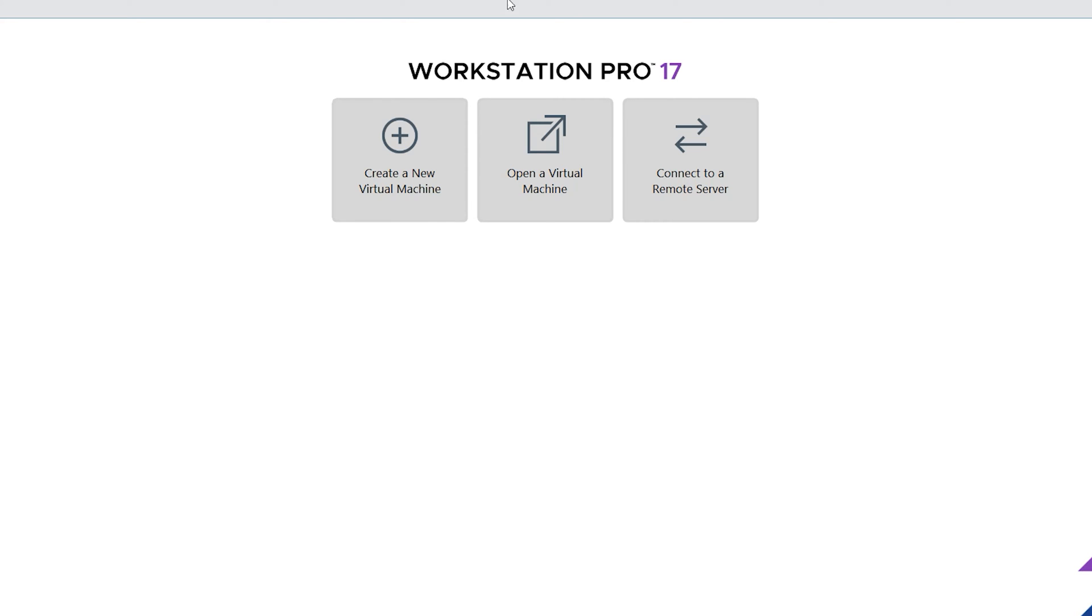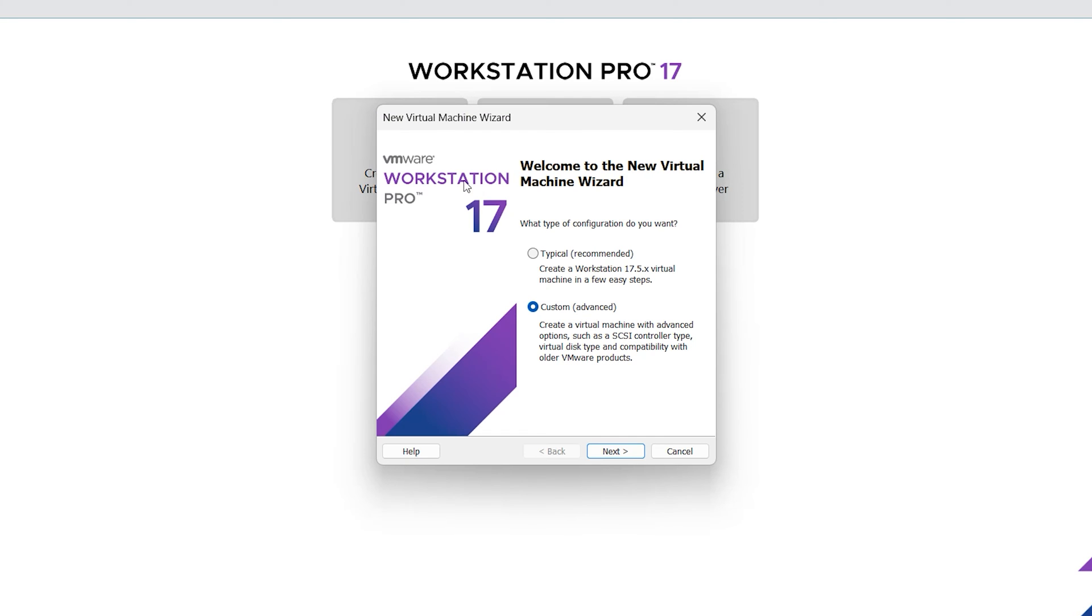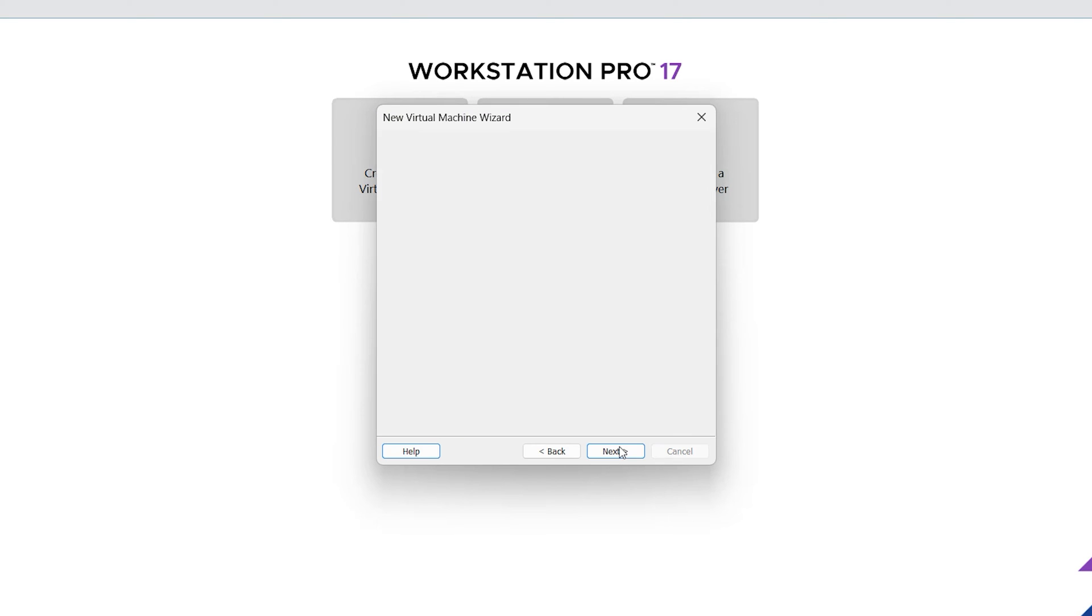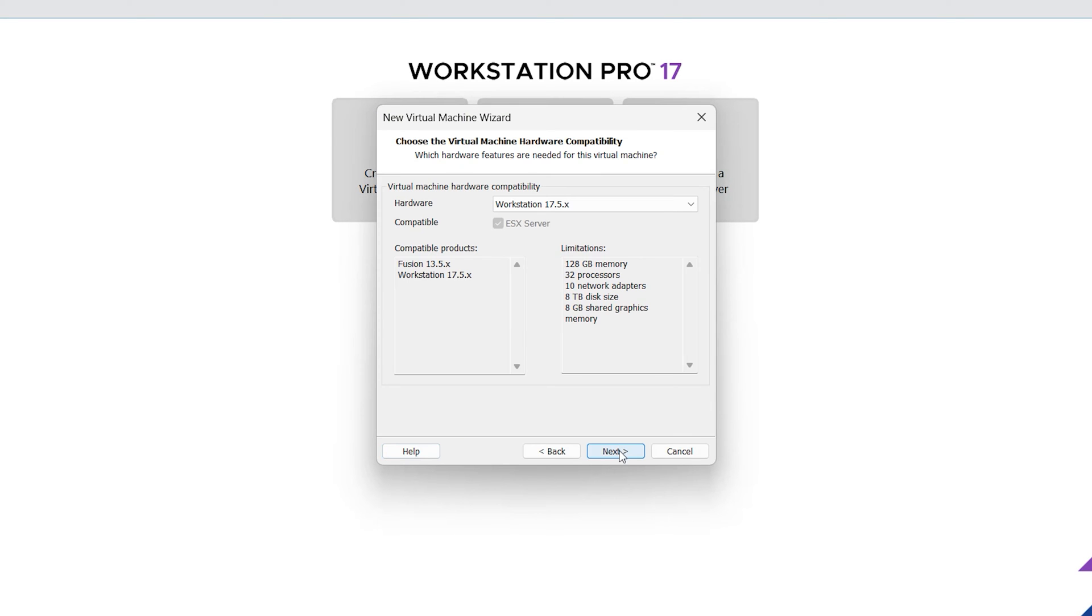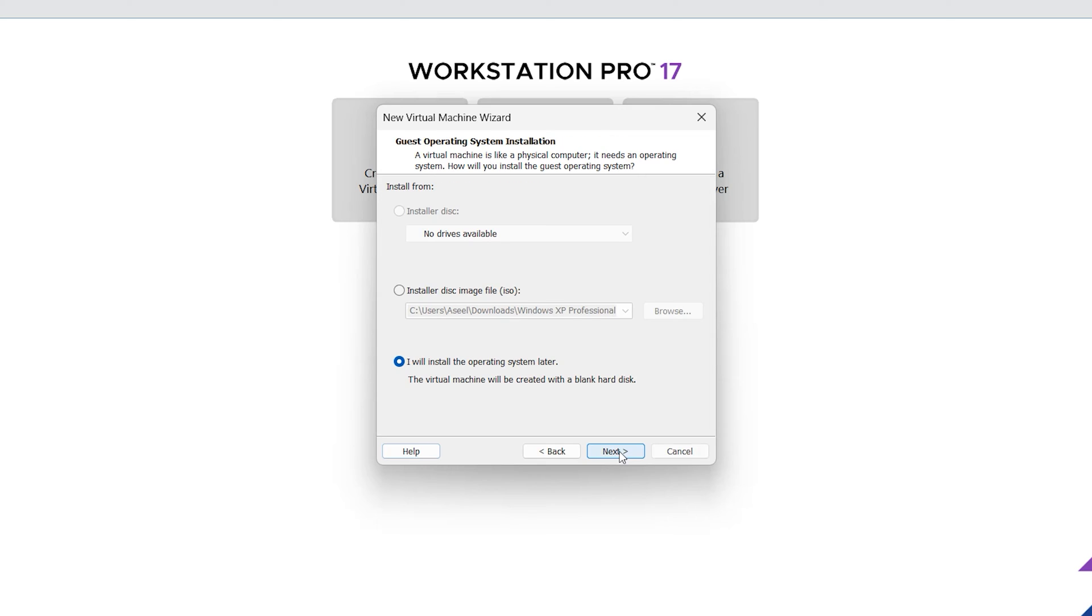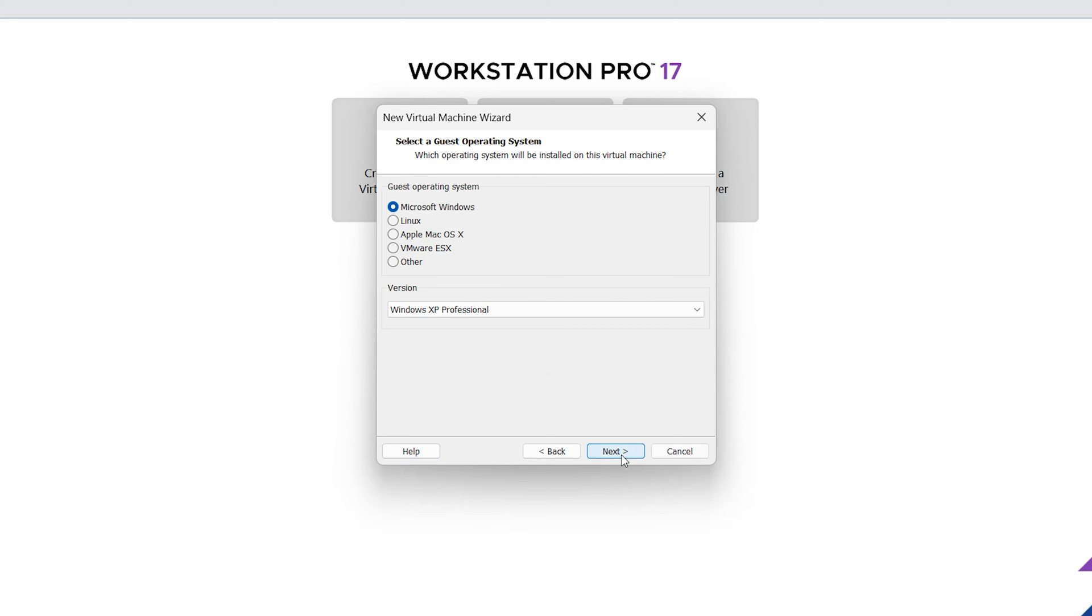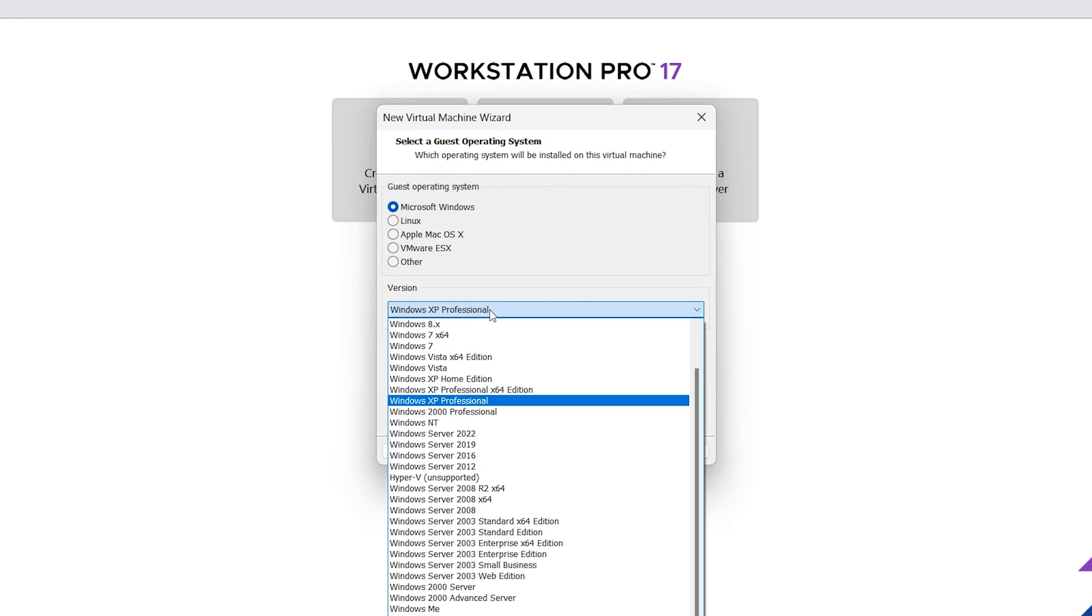For installing Windows XP on VMware, create a new virtual machine. Select Custom. Next. I will install the operating system later. Next. Select Microsoft, here select Windows XP Professional.